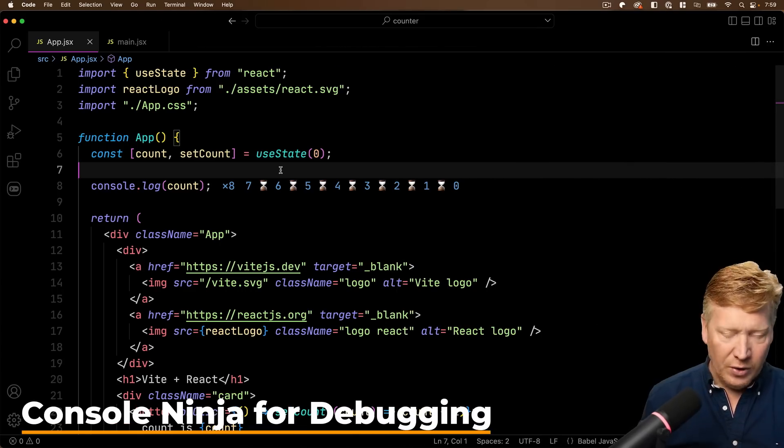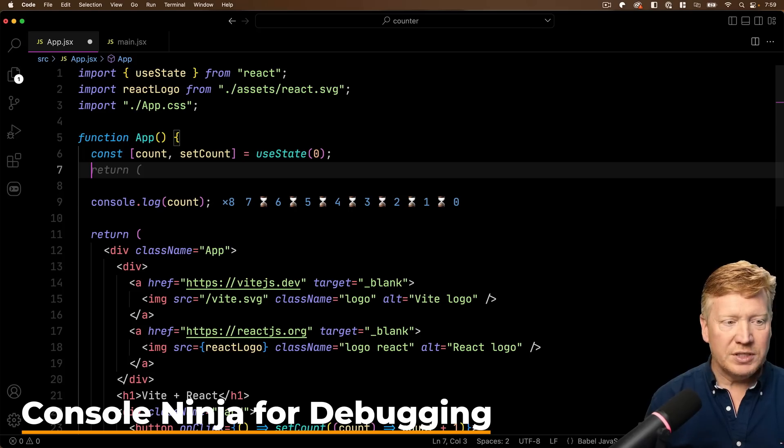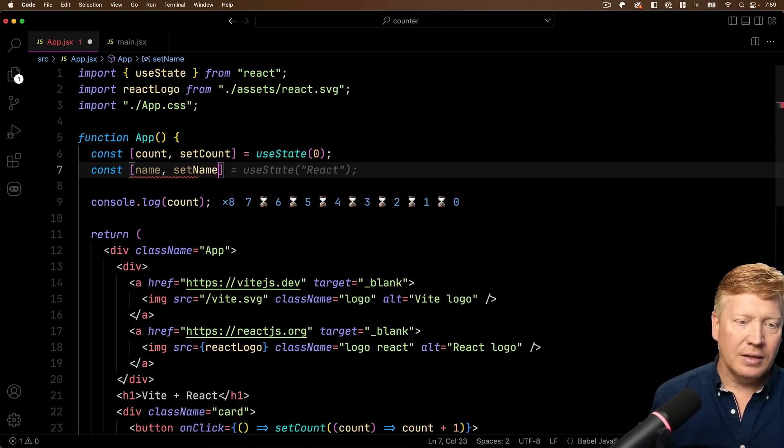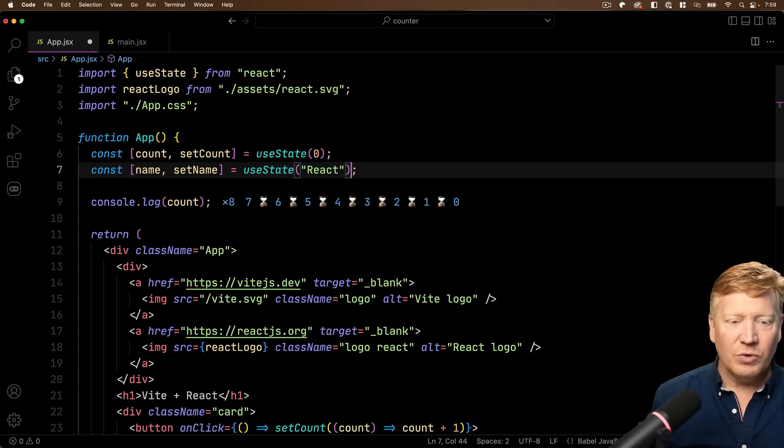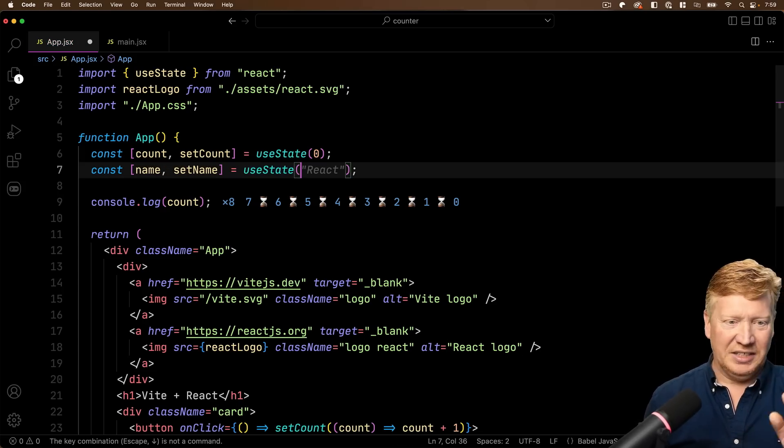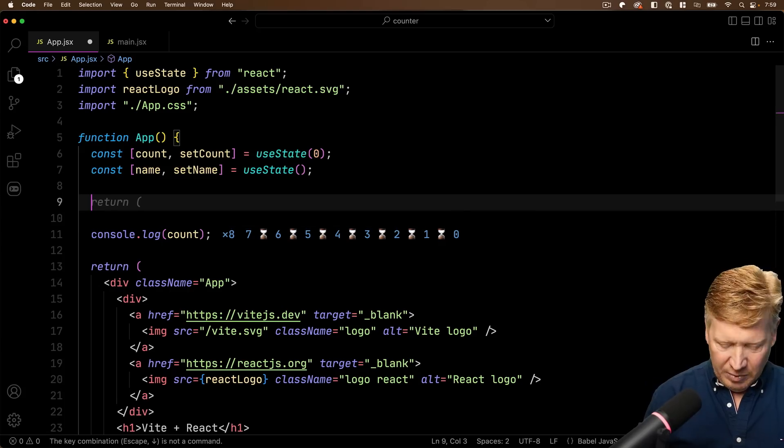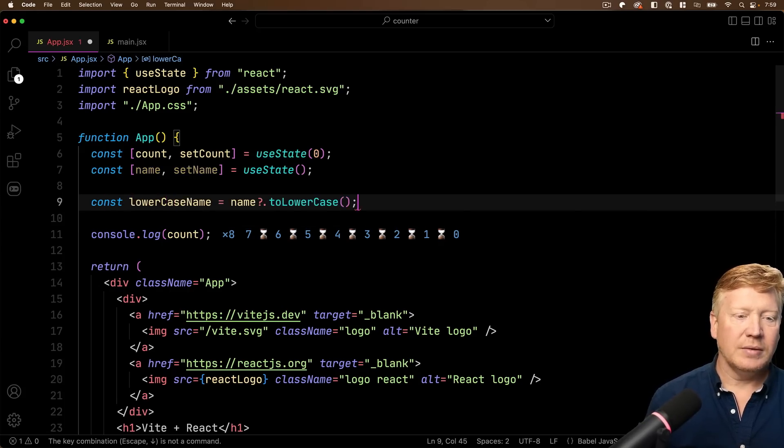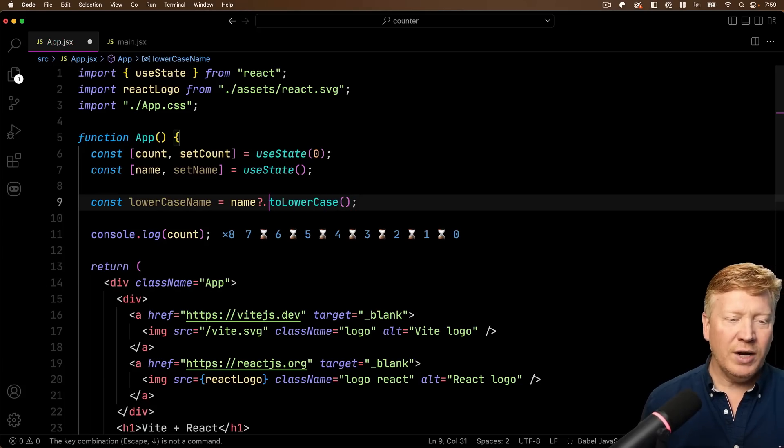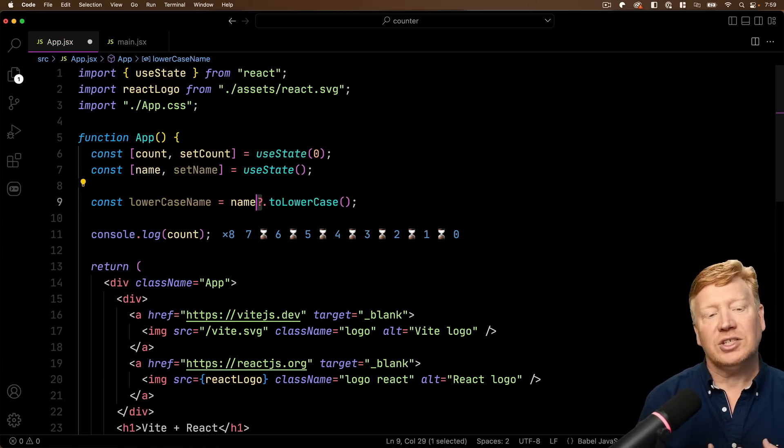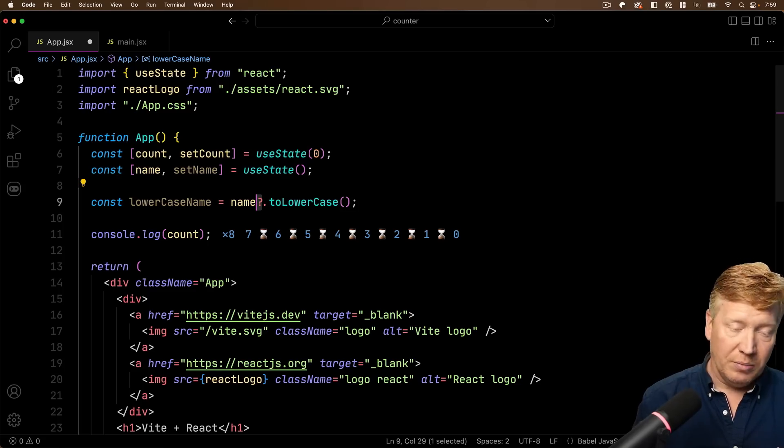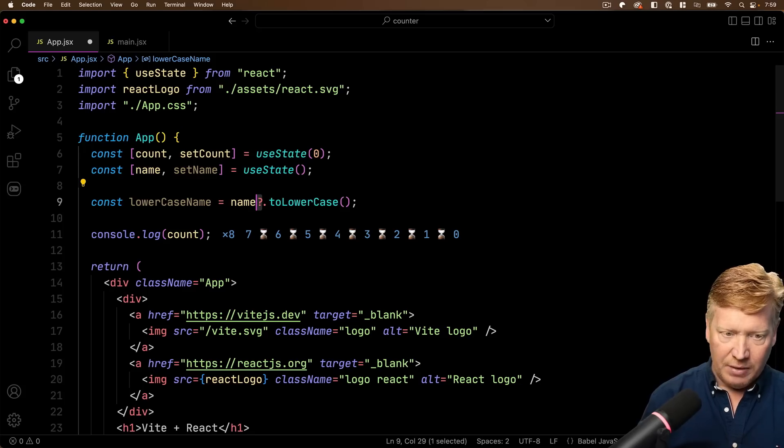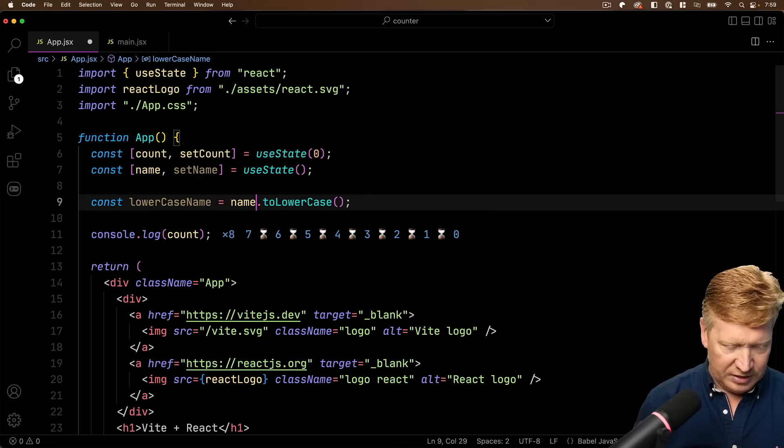So I'm going to go and just create a new piece of state here called name. And instead of reasonably giving it a string, I'm just going to give it undefined. So this is undefined and I'm going to give myself a lowercase name. And now right now, this null coalescing operator or question mark is actually saving us from getting an error because it's saying, well, name is undefined, so I'm not going to call toLowerCase on it.